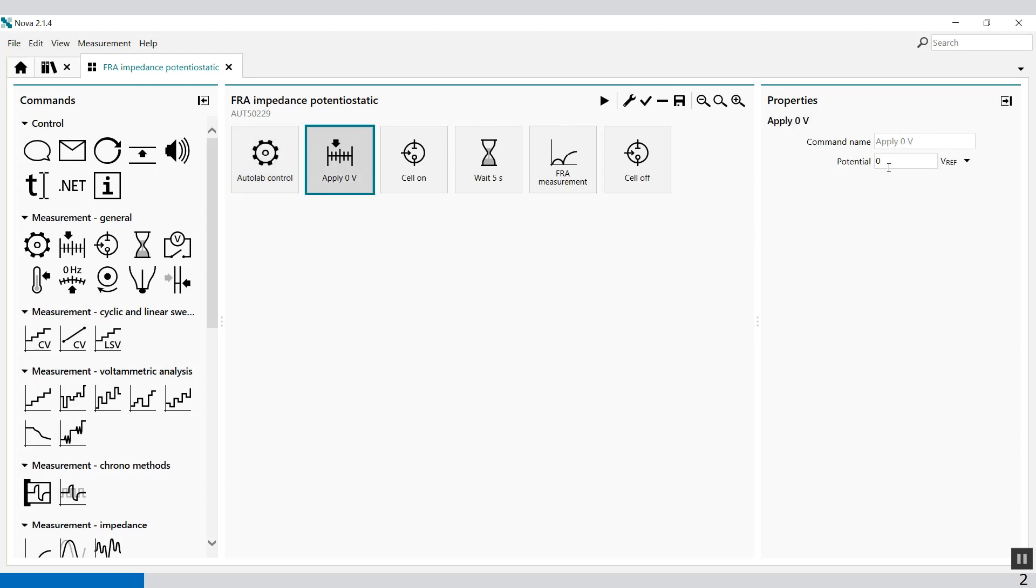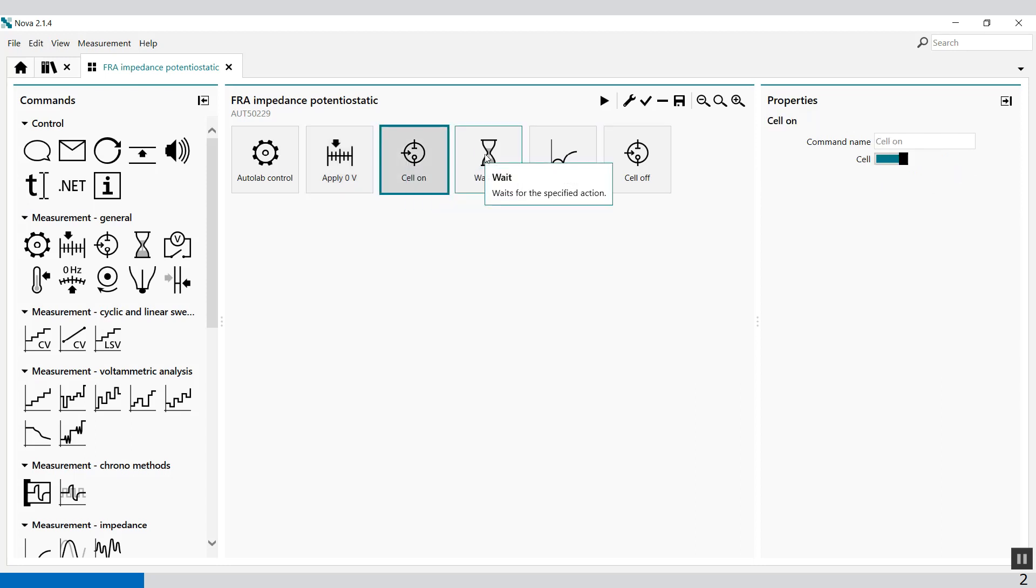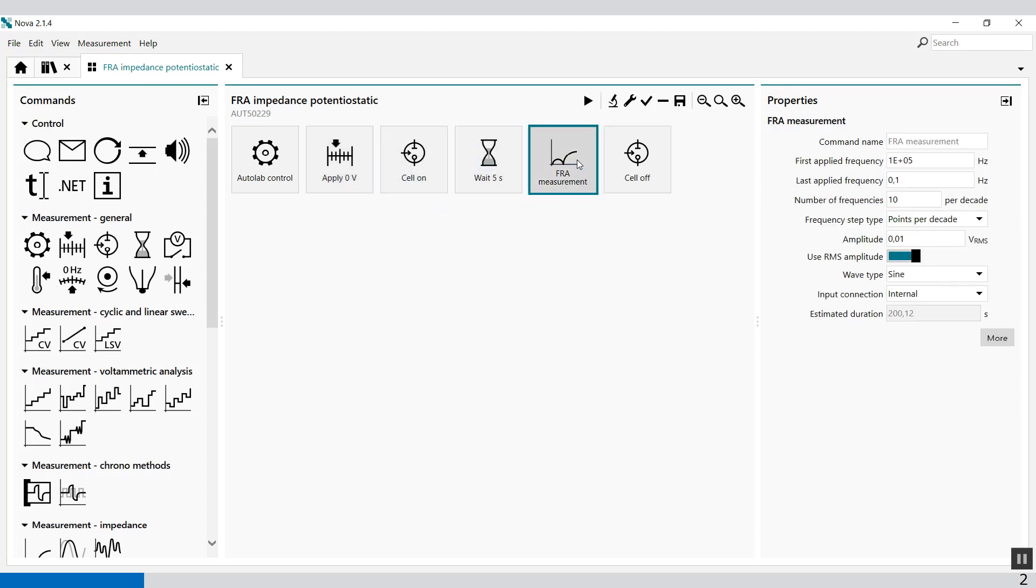We apply 0V with respect to a reference electrode, switch the cell on, wait for 5 seconds, and then we do an impedance measurement or FRA measurement.